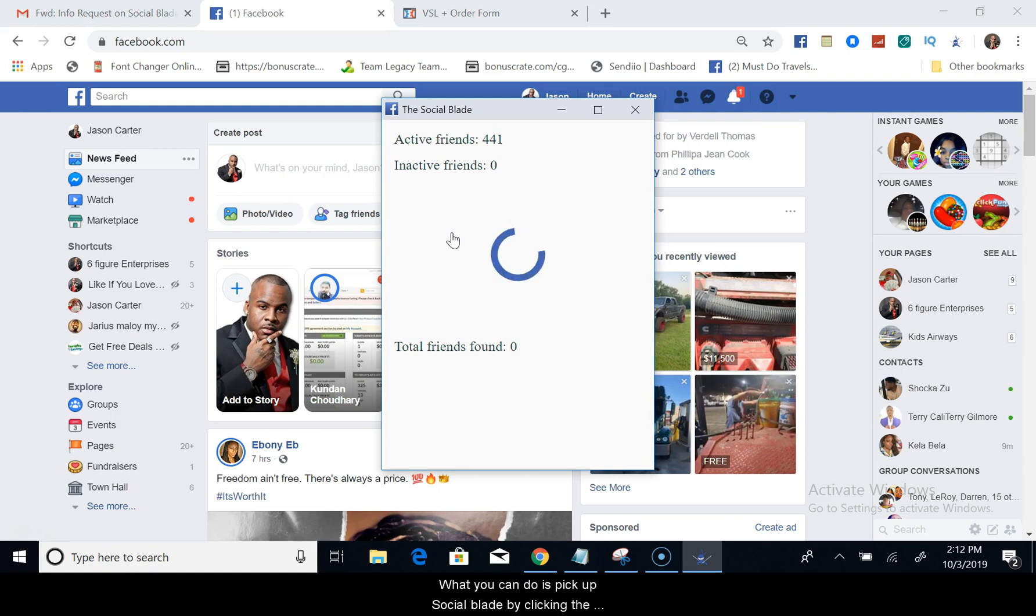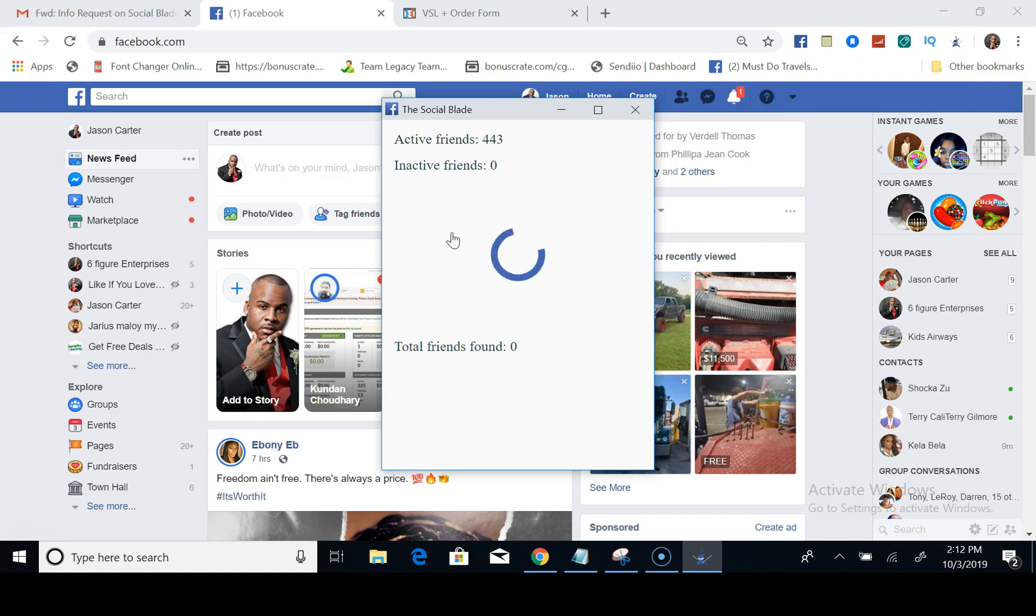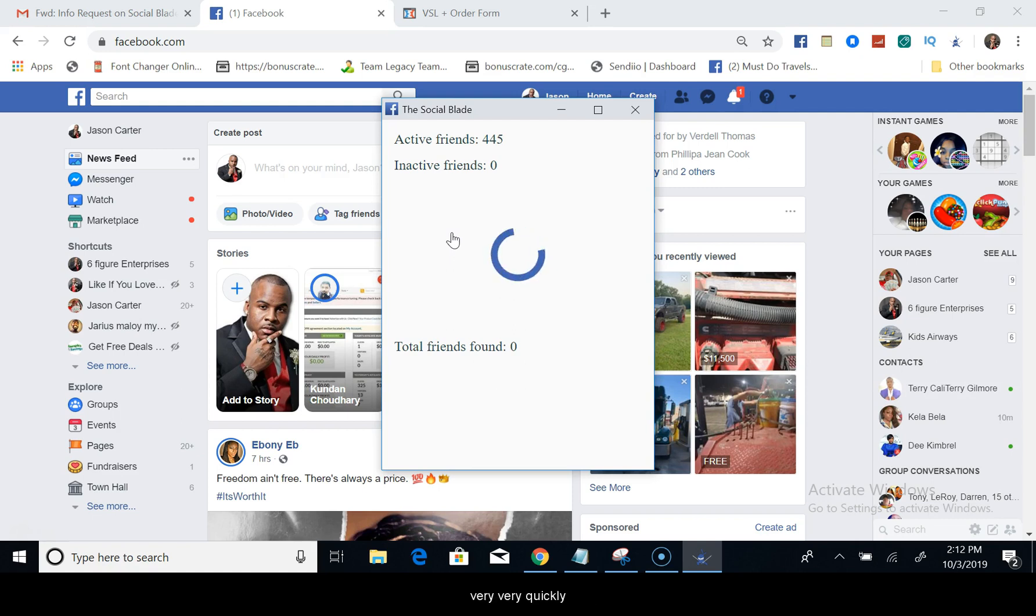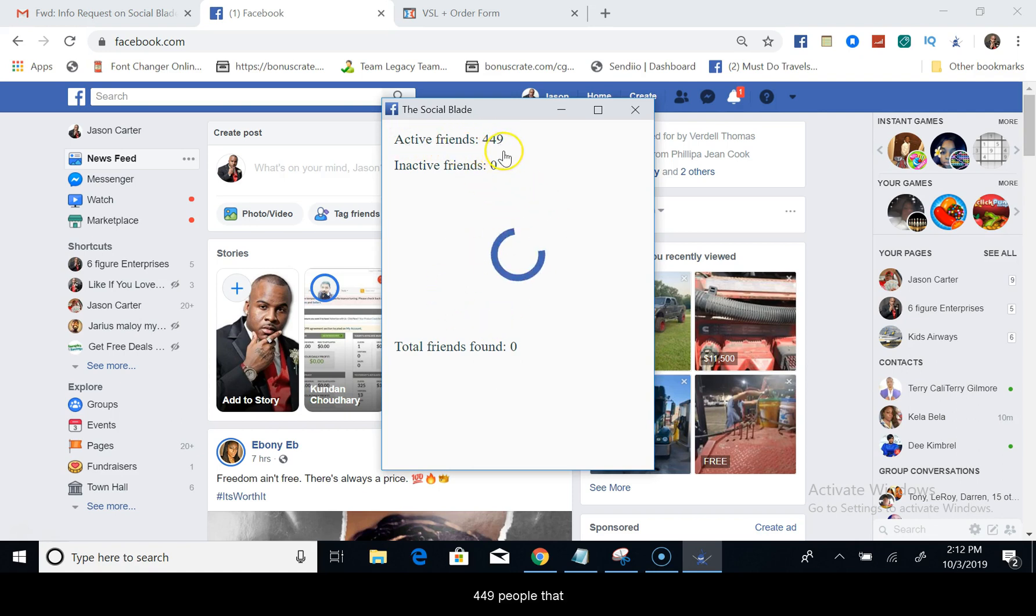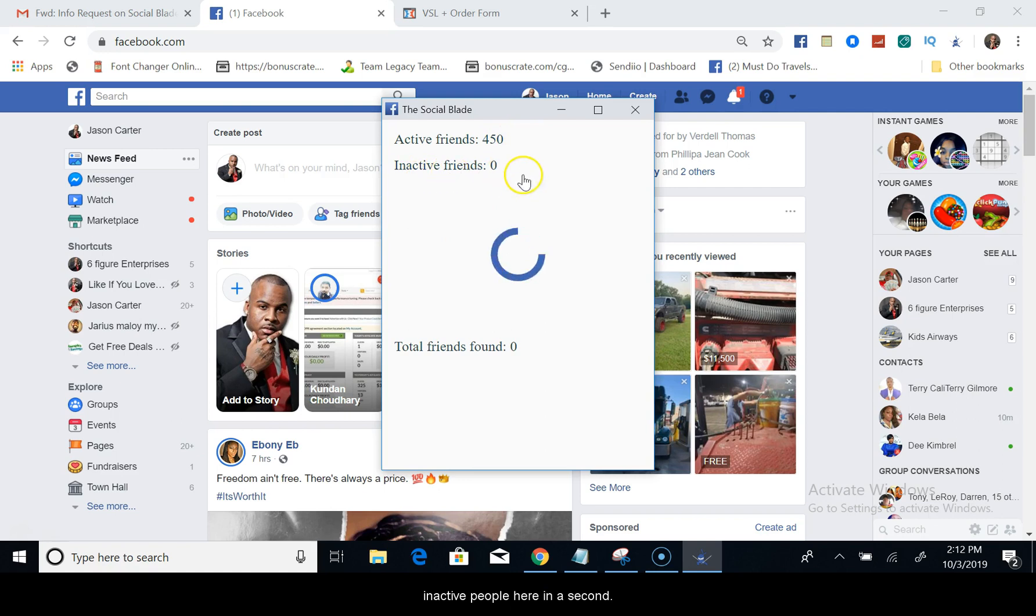You don't have to go get these free Google Chrome plugins that no longer work. What you can do is pick up Social Blade by clicking the link in the description if you're super serious about deleting your inactive Facebook friends very quickly. As you see, it's actually found 449 people that engage with my post, 450 now.